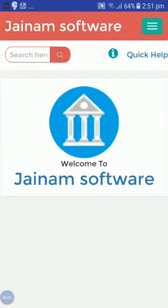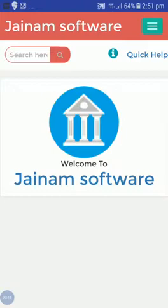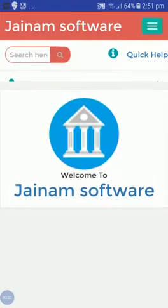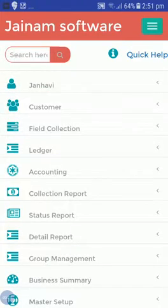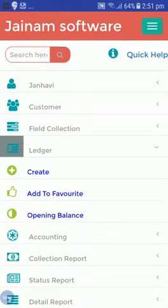Hello friends, welcome to Jainam Software. I'm back with another video. In this video we are going to see how we can add charges and how we can create a loan.